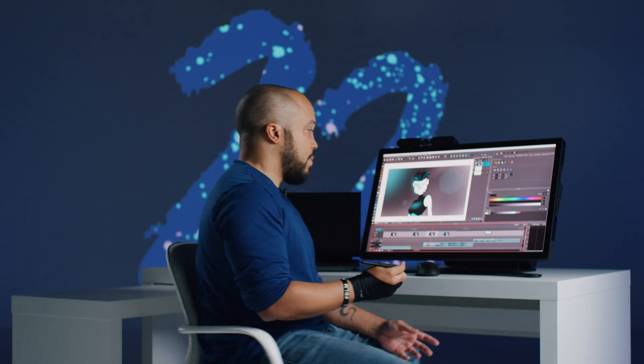With your Audio Levels tab, you can actually visualize the different peak levels of your left and right channels of your stereo output. So if I turn on my audio and hit play...